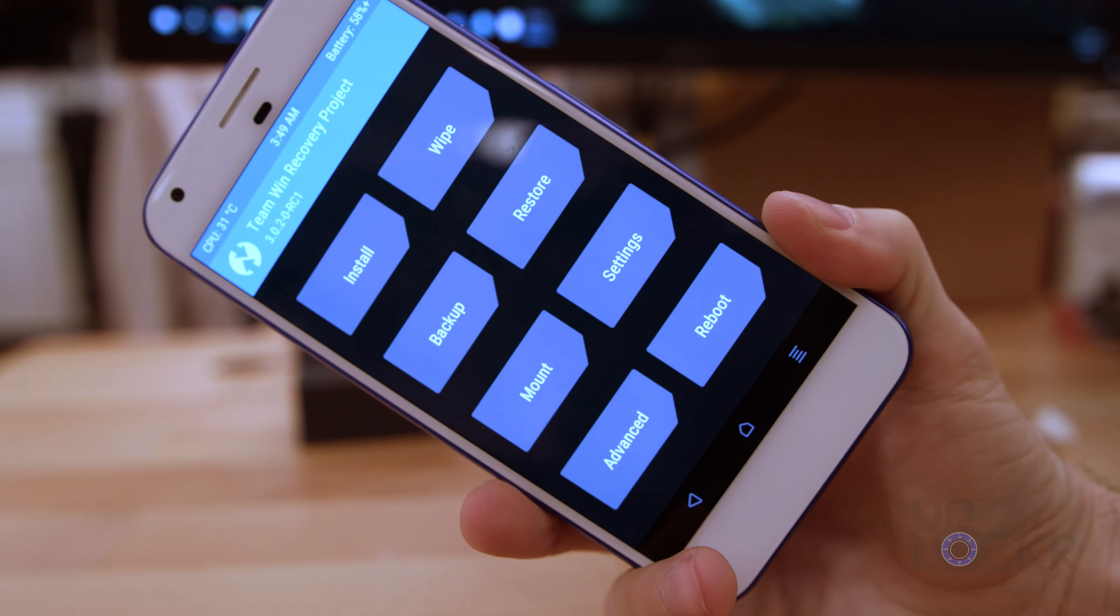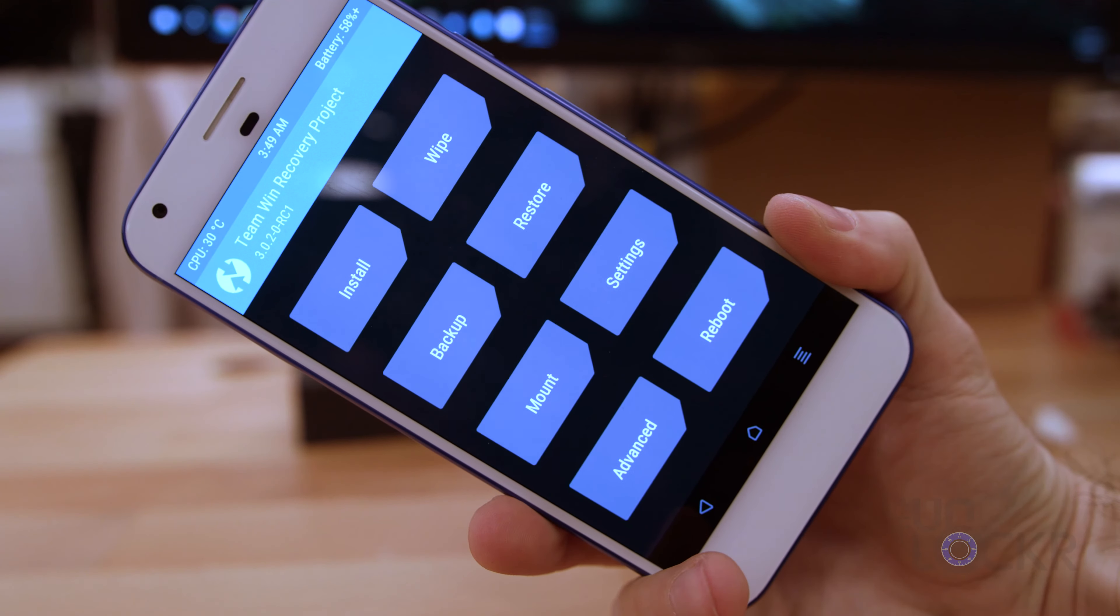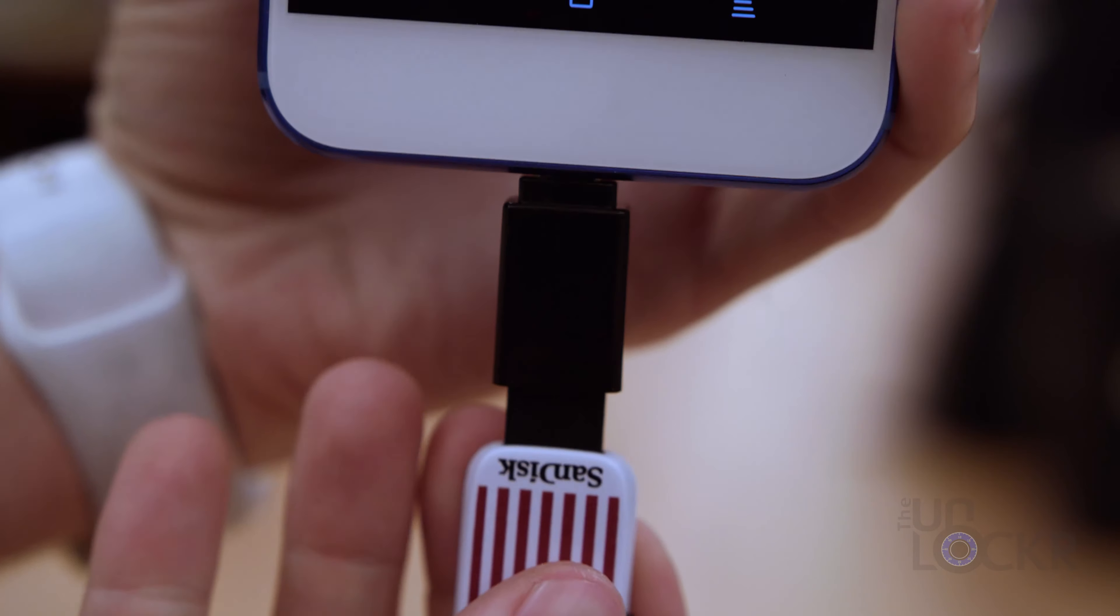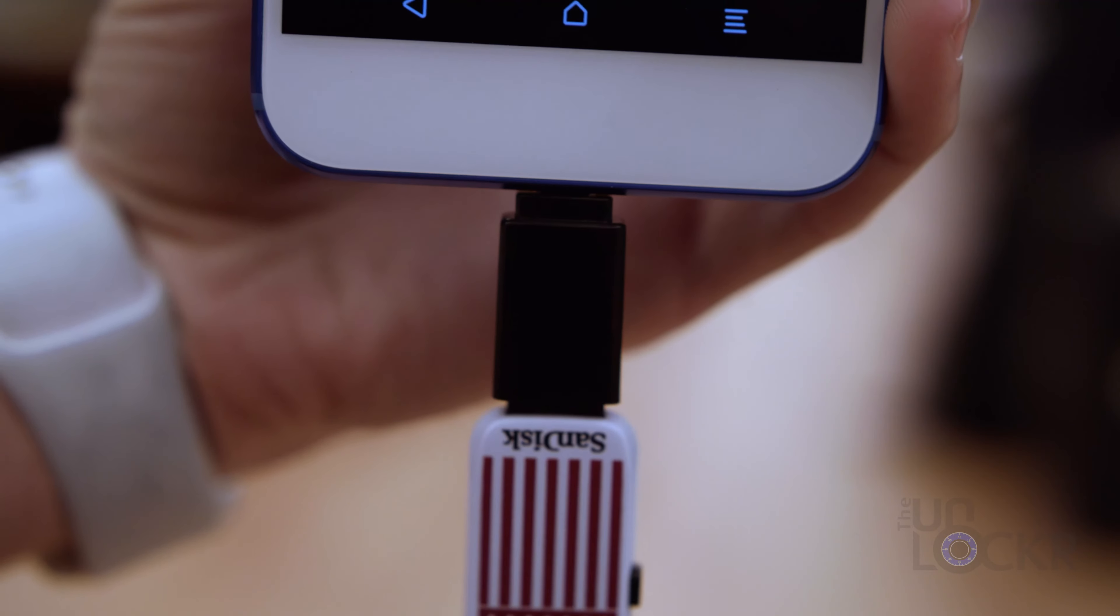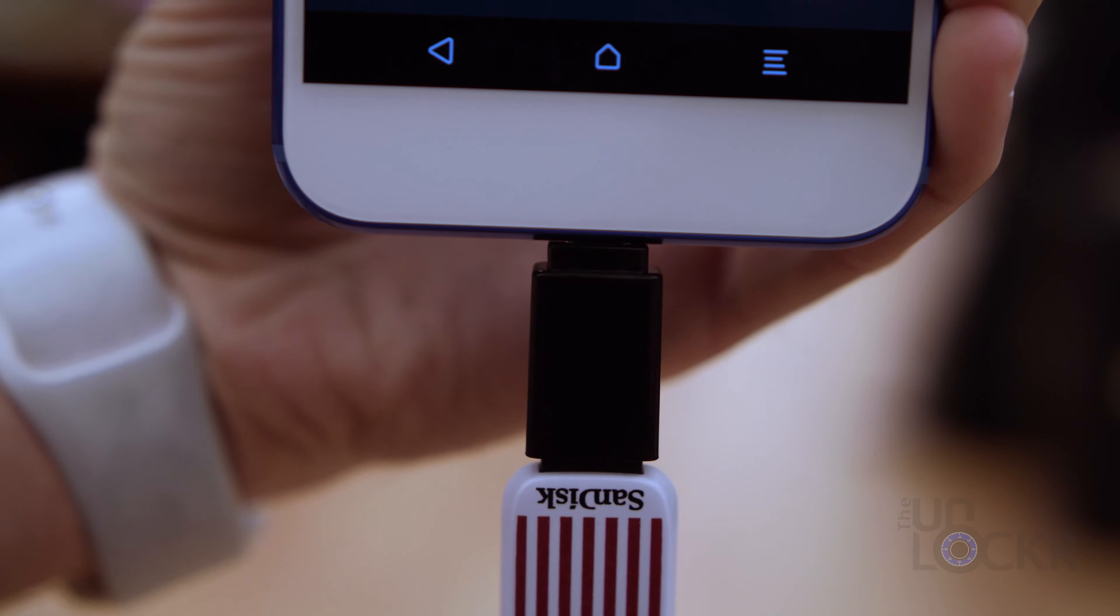Once it does, unplug the phone from the computer and plug in the USB drive into that OTG adapter, and then plug that into the bottom of the phone.